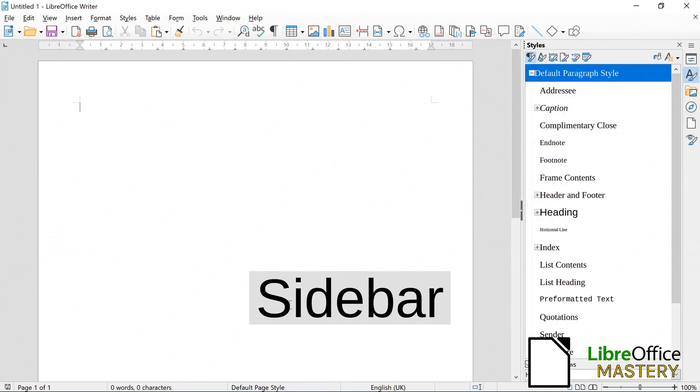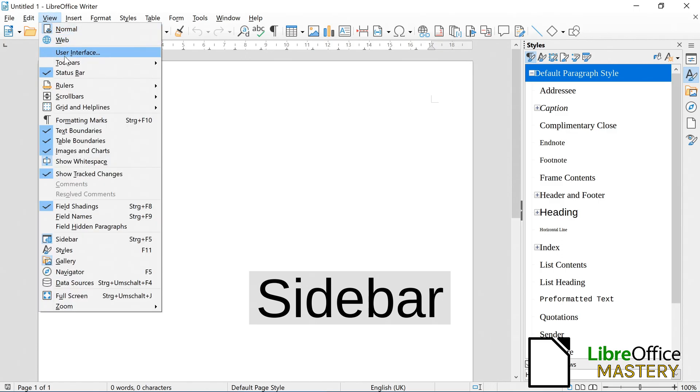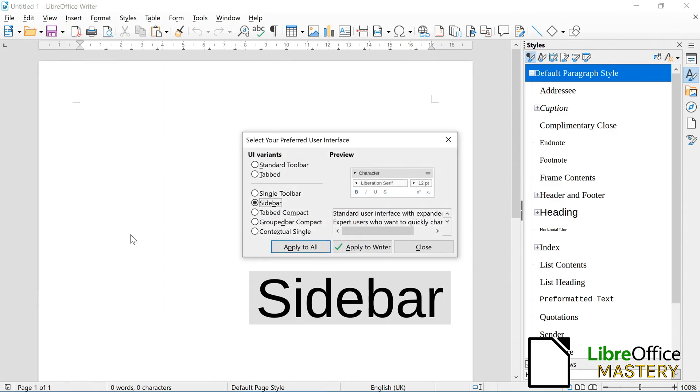In the sidebar style, you again click on View and next on User Interface.